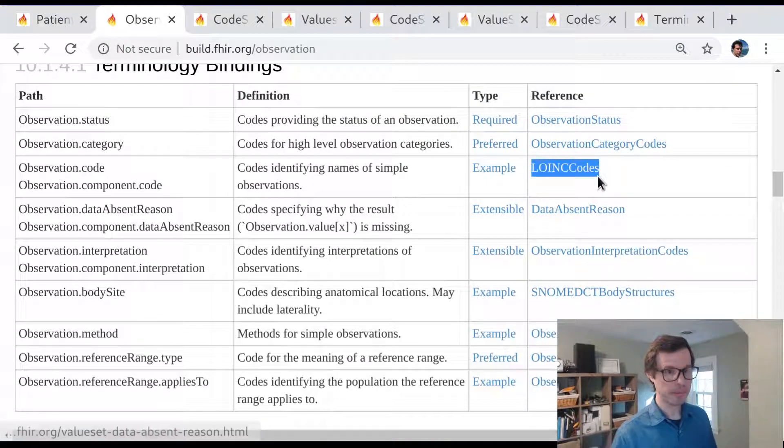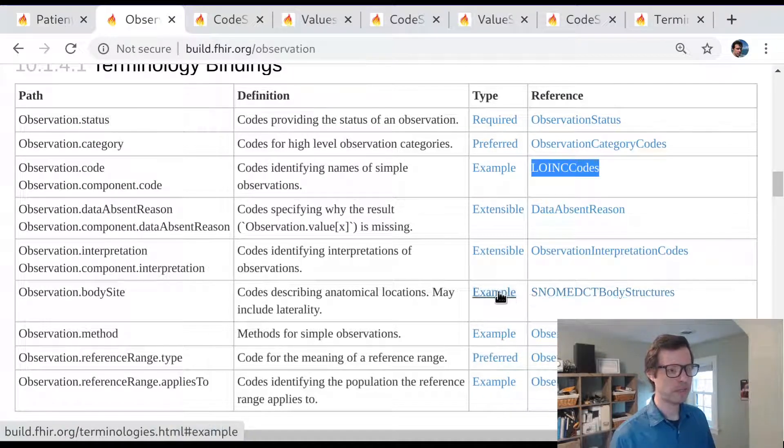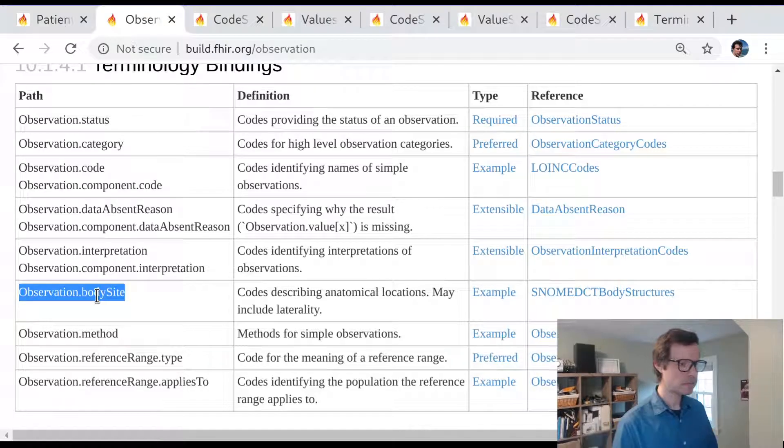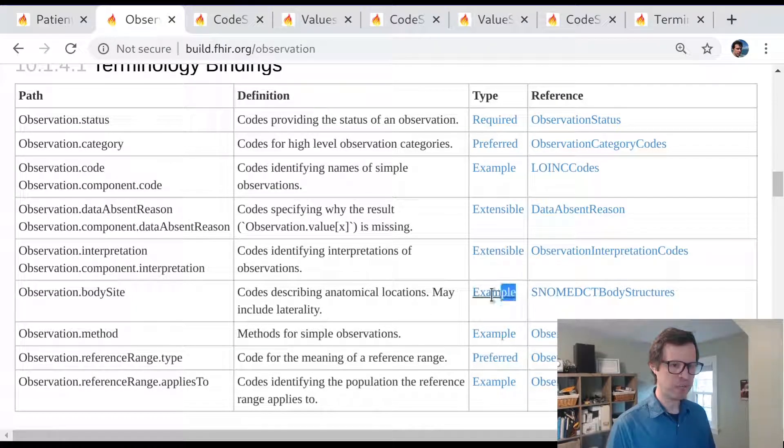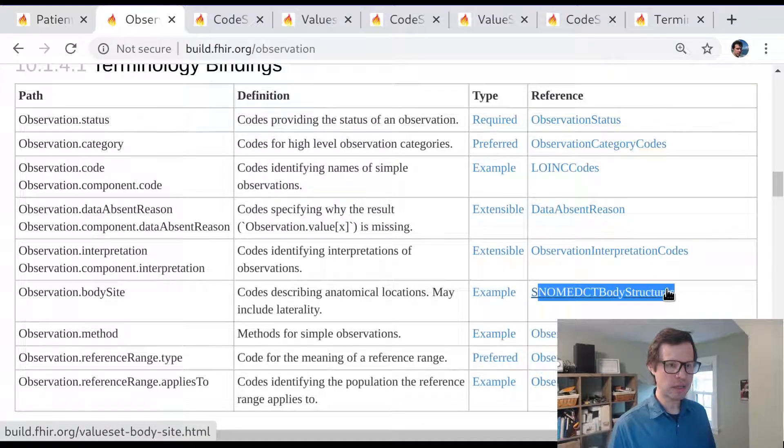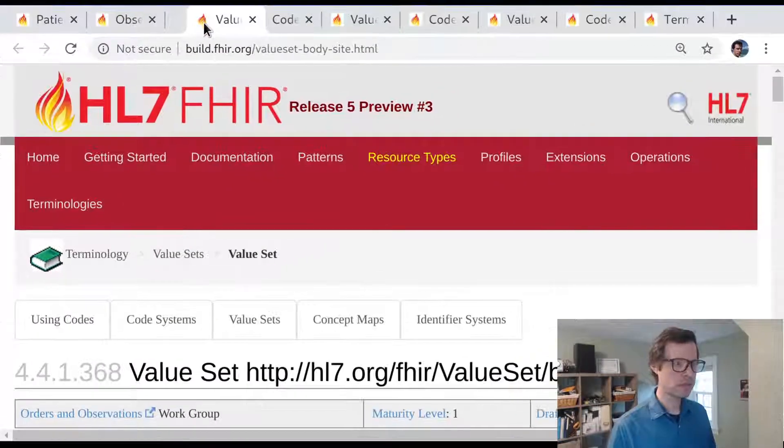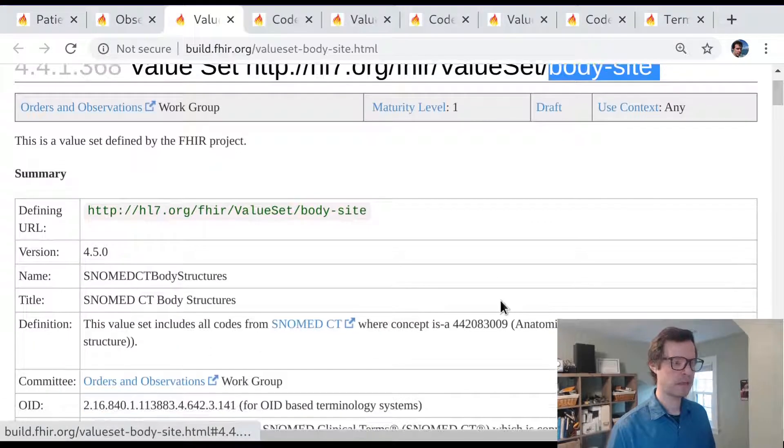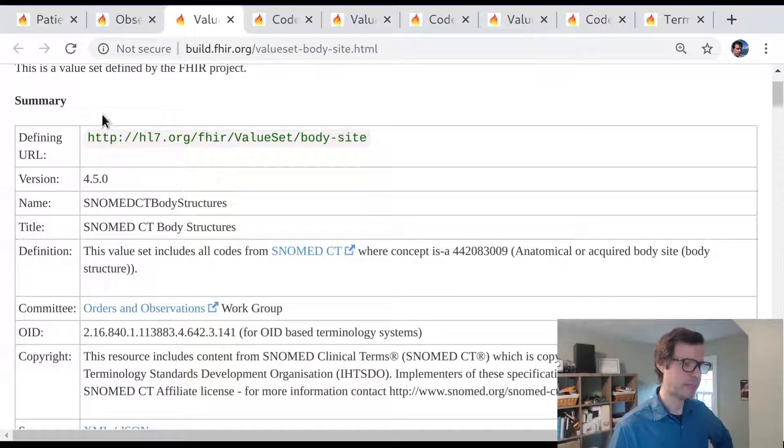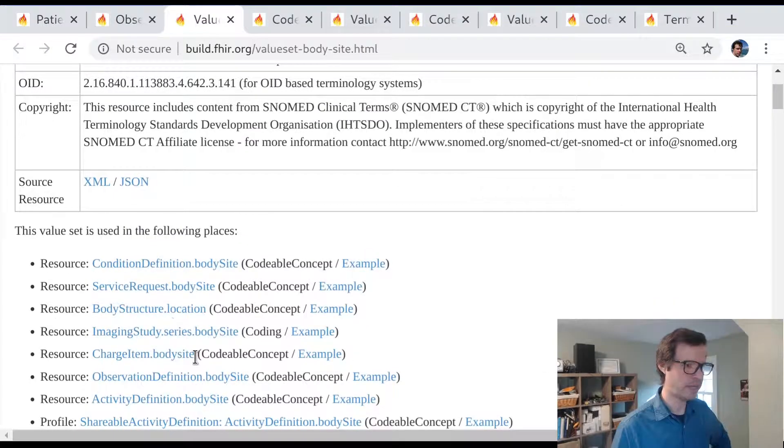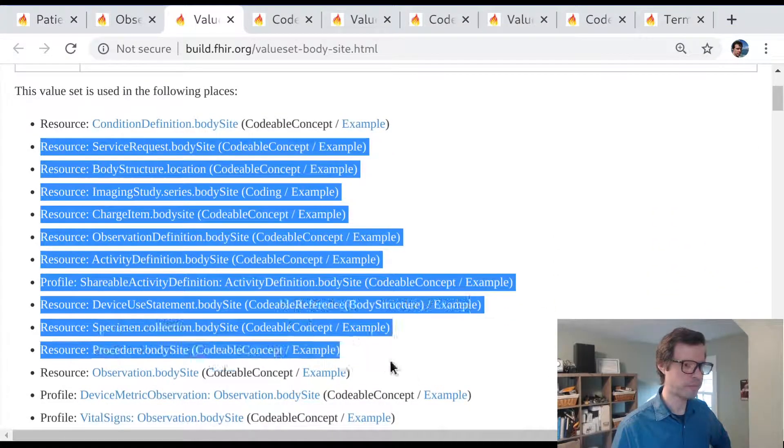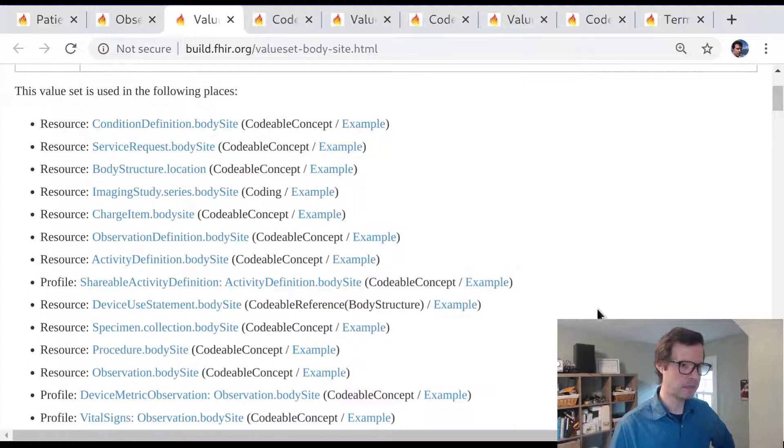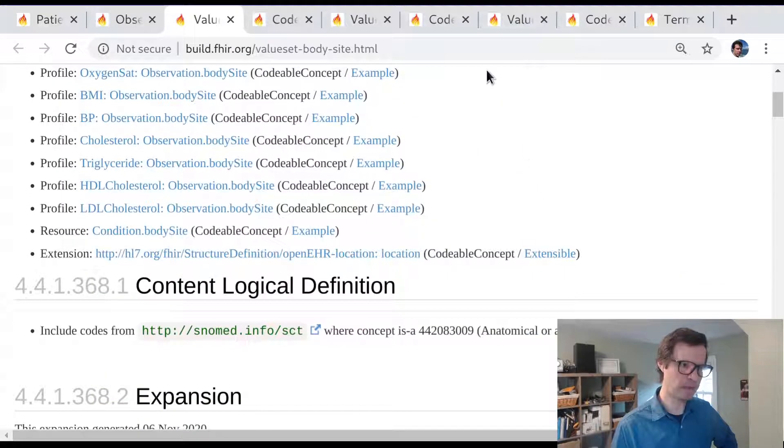But there are probably other examples that we can look at that have different relationships. One of these examples would be body site. Let's see how these body sites are defined. What we're going to look at here is another example binding, but this time to a set of SNOMED CT body structures. Here's the value set called body site. We don't have to go through the details of how this is represented because we've been through this already, but we know it has a title and a definition. We can see a bunch of places in the FHIR specification where body site is used as a binding, appears to always be used as an example binding when it appears in the core FHIR spec.